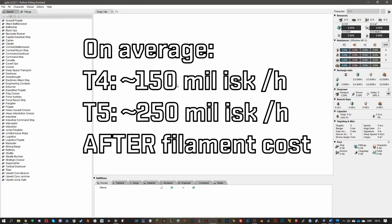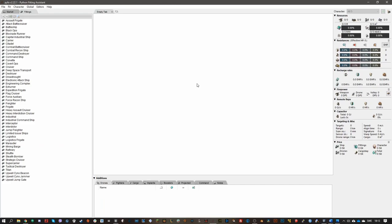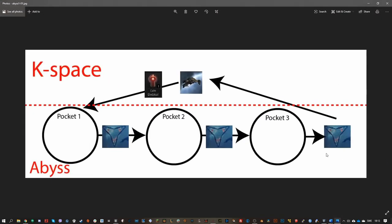So what are abyssal dead space sites? For you guys who've been living under a rock, you are in K-space, so high sec, low sec, even wormhole space actually. So I guess it's not considered K-space, but what I mean is that you're not in the abyss.